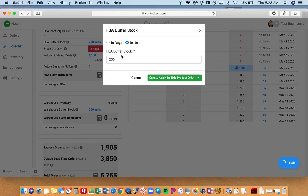This is very helpful if you've got a seasonal product. For example, if you want to keep 30 days of stock, instead of saying 200 units, you can say 30 days.